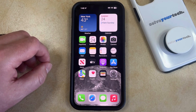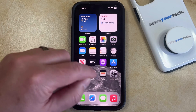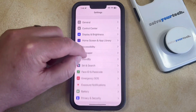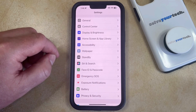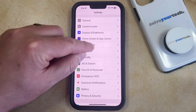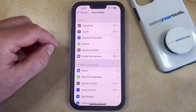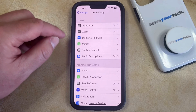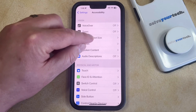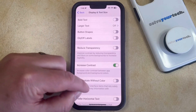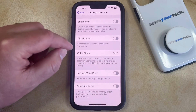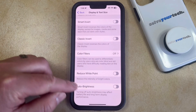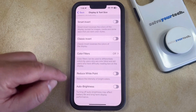If you want to turn off auto-brightness, then you can open the Settings app. You can then scroll down and select the Accessibility option, and then choose Display and Text Size in the Vision section at the top of the screen. Now you need to scroll all the way to the bottom of this menu and find the auto-brightness setting.